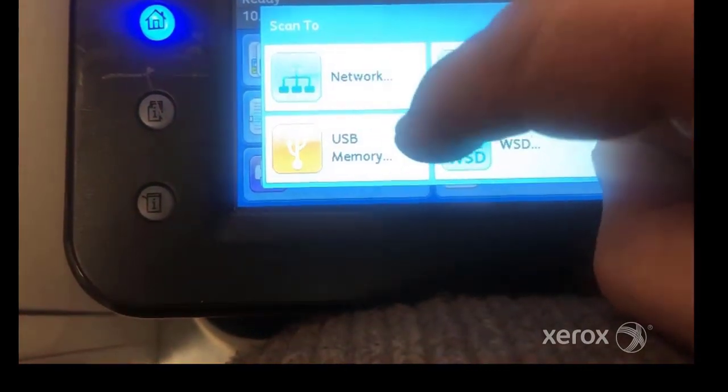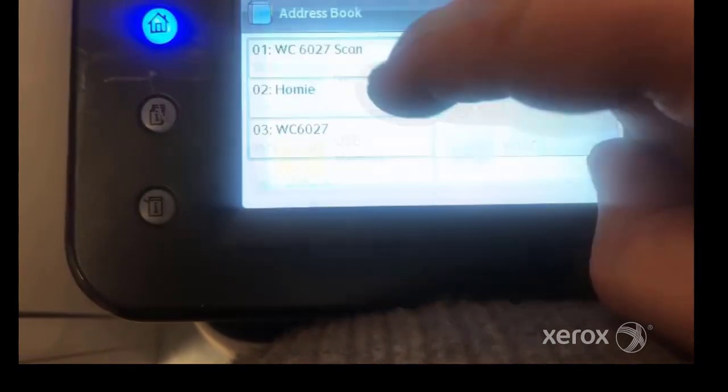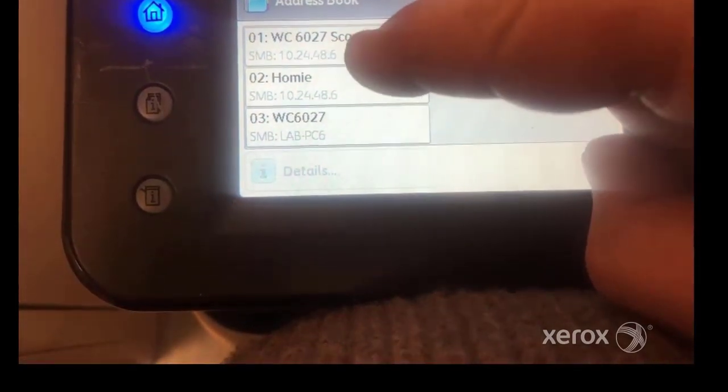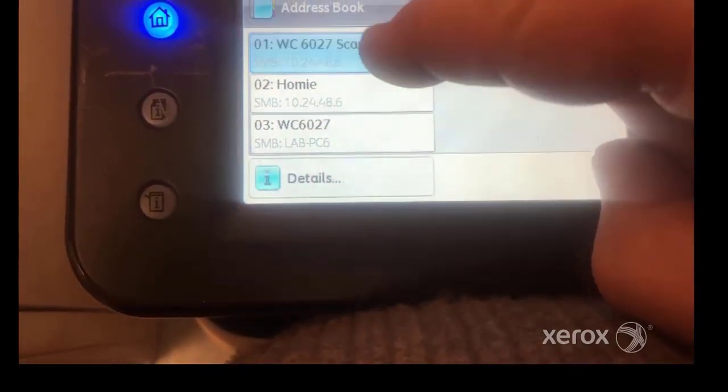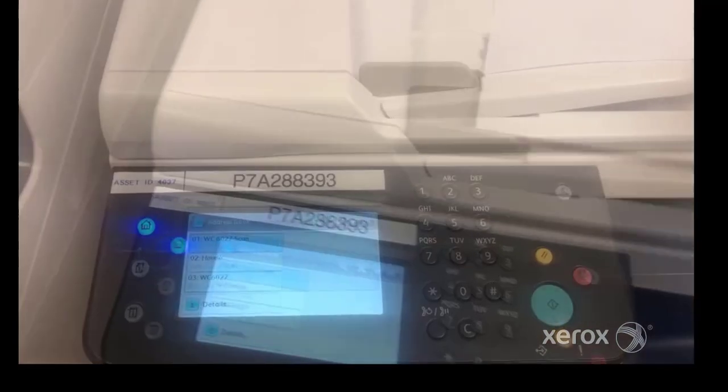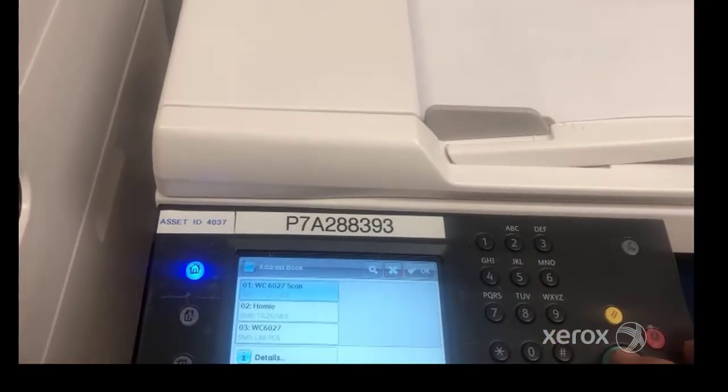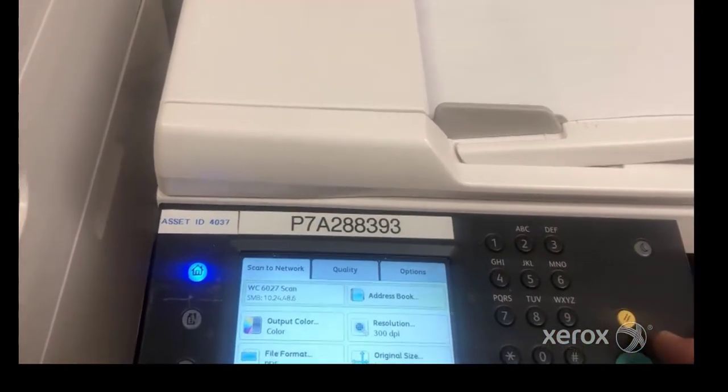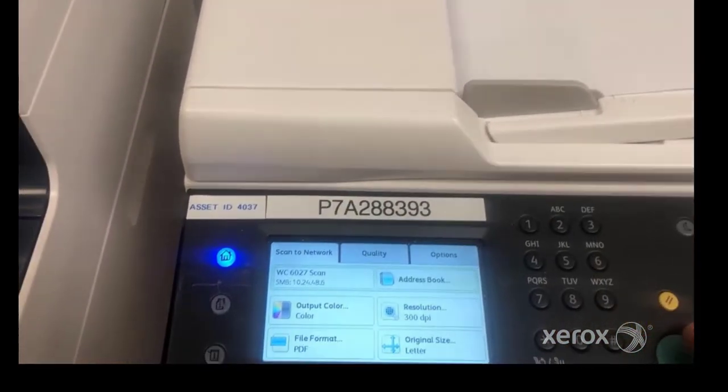Select the name of the folder in the address book list. Press the green Start button. Your scanned image should be in your shared folder on your computer.